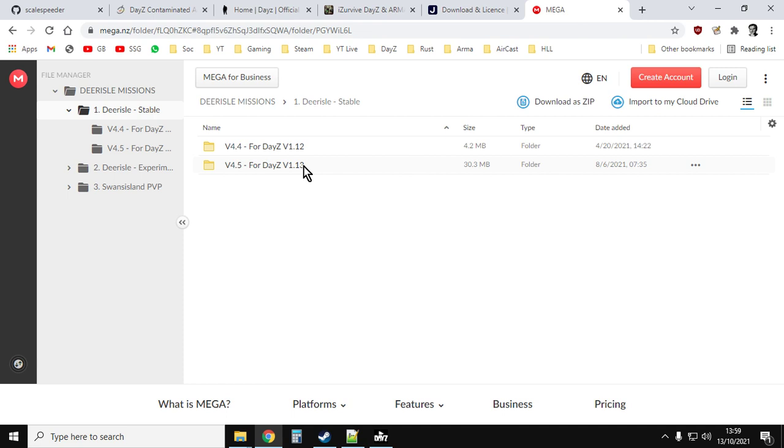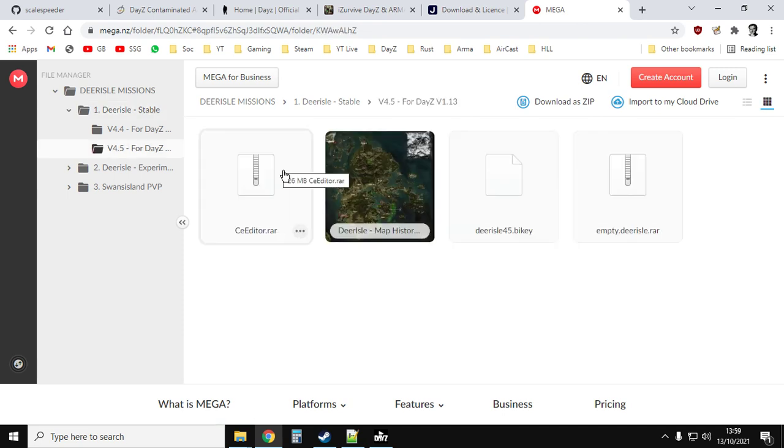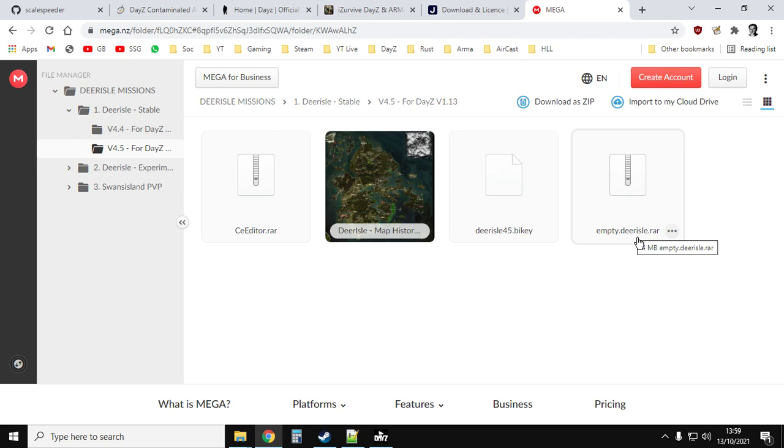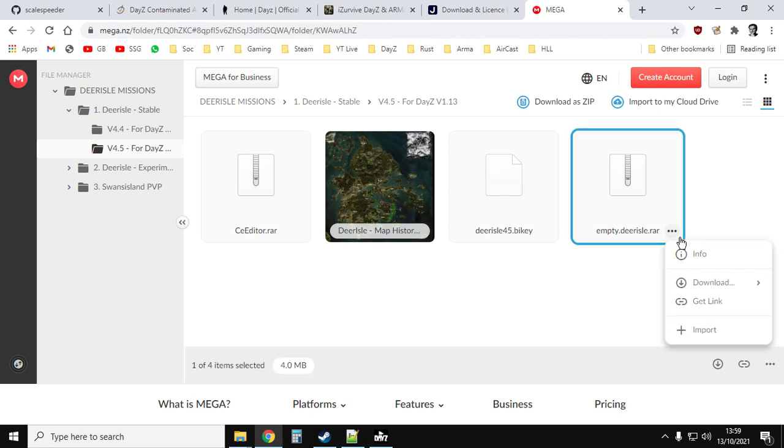What it probably won't include are things like the new weapons and things like the gas zones yet. So join their Discord, keep an eye on things, and as soon as they've got the new files out, you can use them.